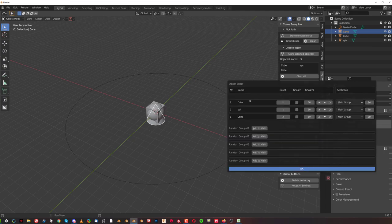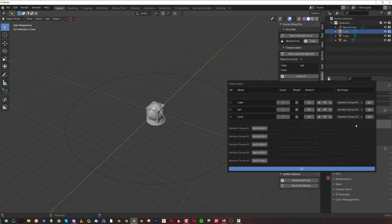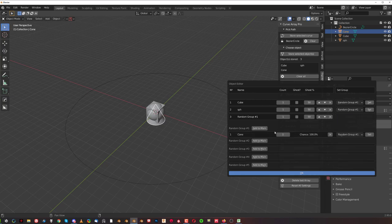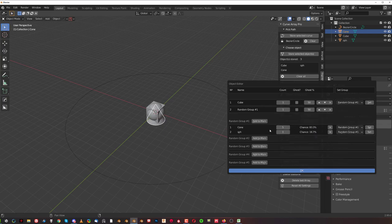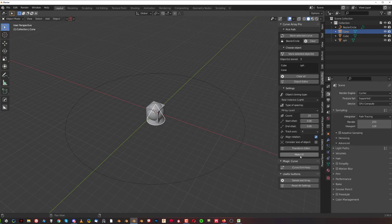Now let's make it even more interesting. Let's go to object editor and let's move cone to random. And we want this cone to appear more than once—we want it to appear five times. And also we're gonna add a sphere to random and we want the sphere to appear twice. So the chance for appearing of the cone is 71.4 percent and sphere is 29.6.